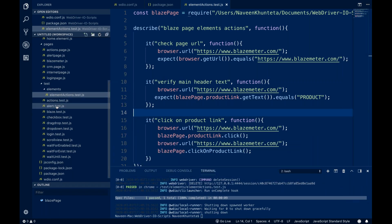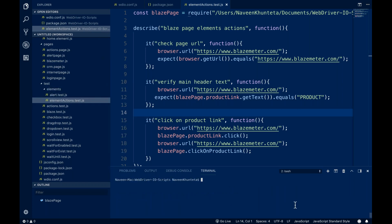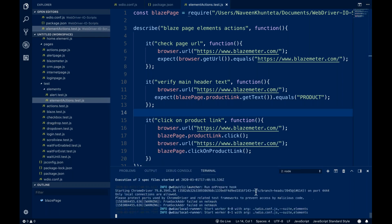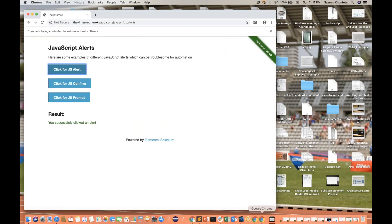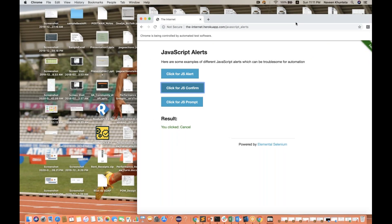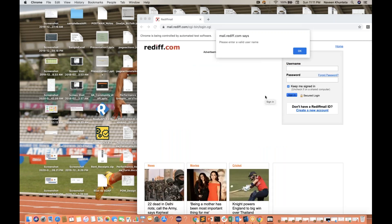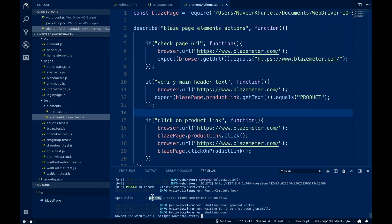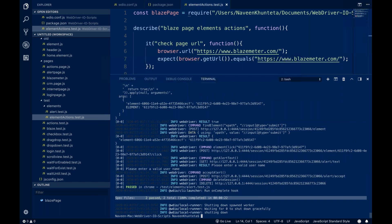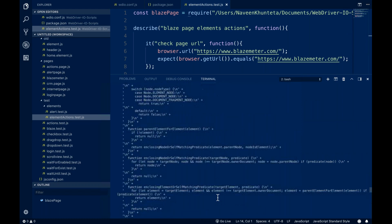Now I'll also put alert test.js inside this particular elements folder. So if you execute it once again — npm run suite elements — it's now having two test files. Run it and you'll see it running in parallel mode. One suite launches one browser and the second suite launches another. Two suites passed, as you can see in the console — everything is perfectly fine.